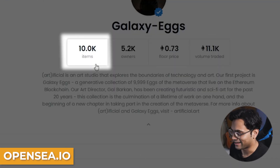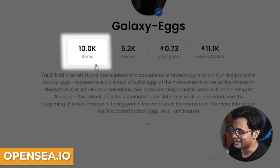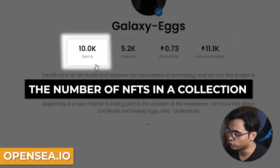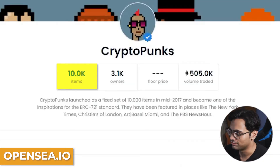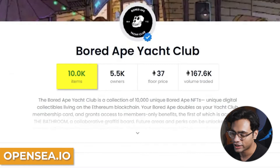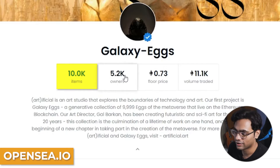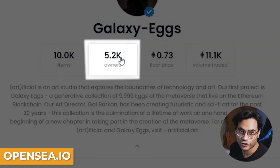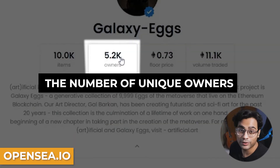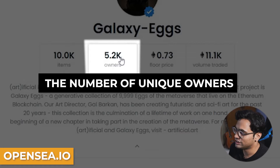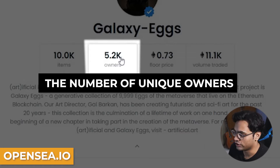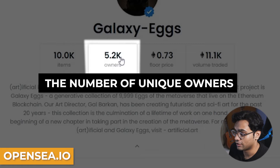The first is items — the number of NFTs in any collection is the items. Usually you'd see 10k in avatar projects. This is important to understand because the fewer the items, the more demand it would generate for any project. The second label is owners. This label is very important because what we generally understand from owners is the more the owners, the more saturated a project is.